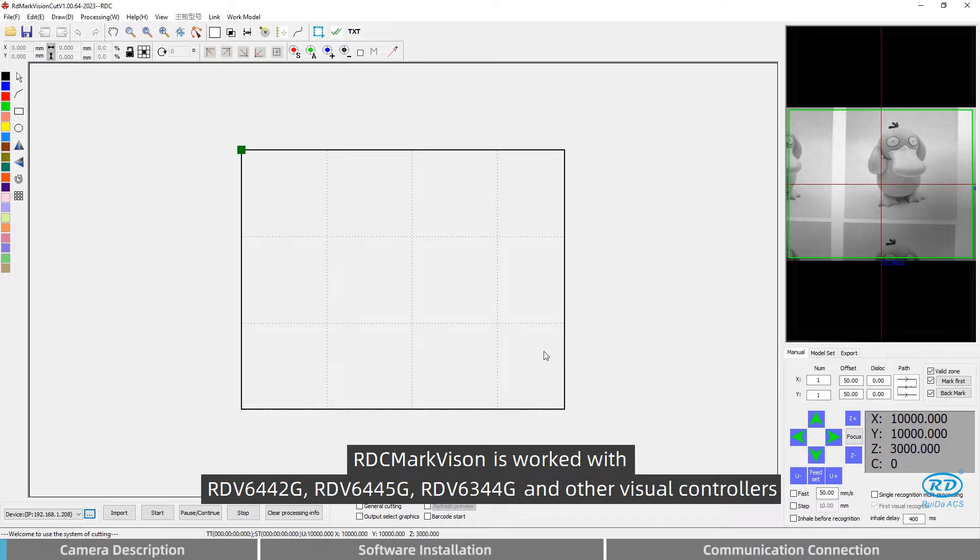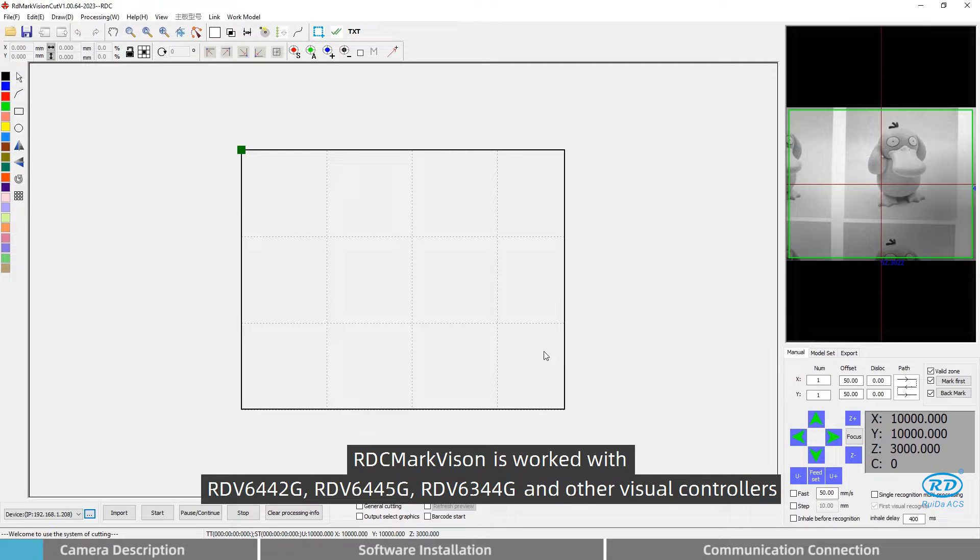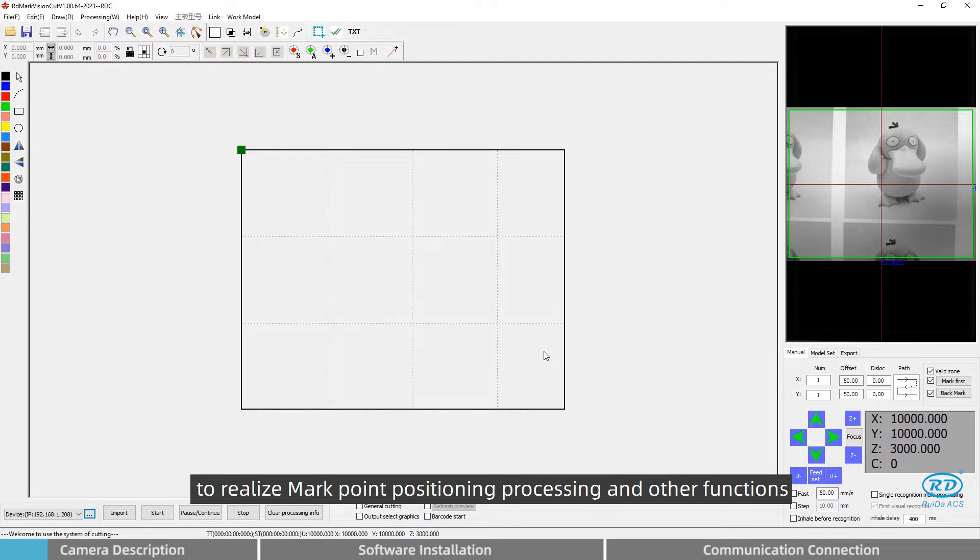RDC MarkVision works with RdW6442G, RdW6445G, RdW6344G, and other visual controllers to realize multiple positioning, processing, and other functions.